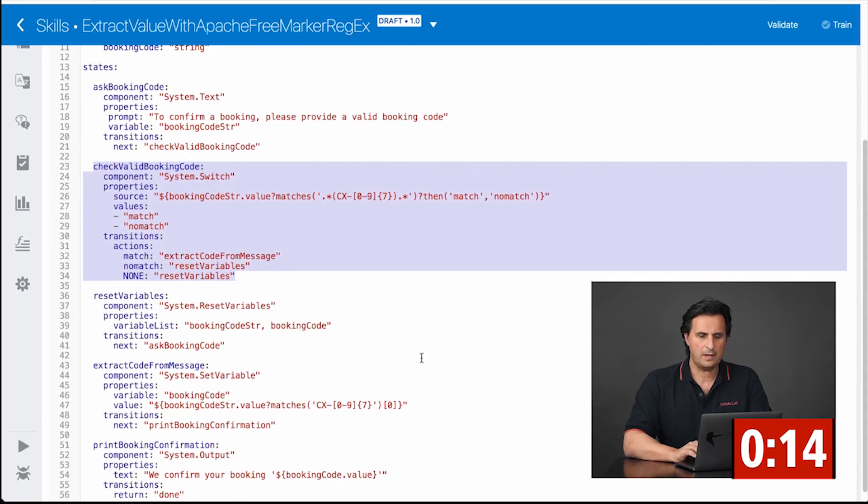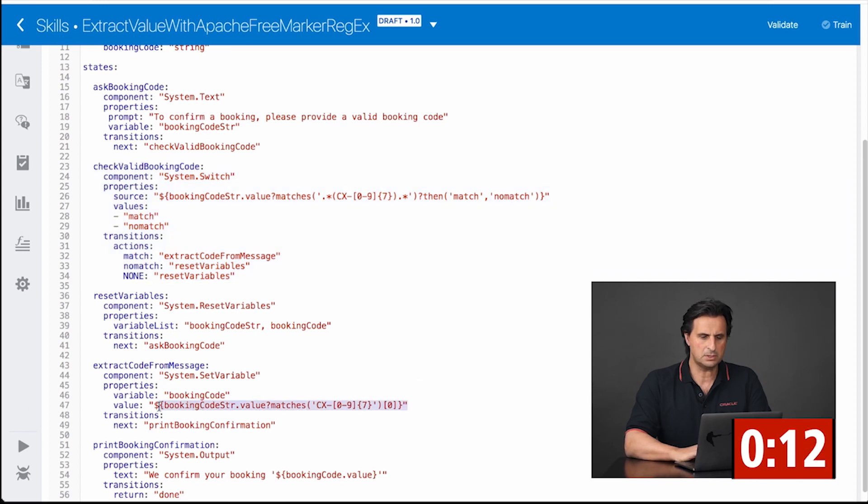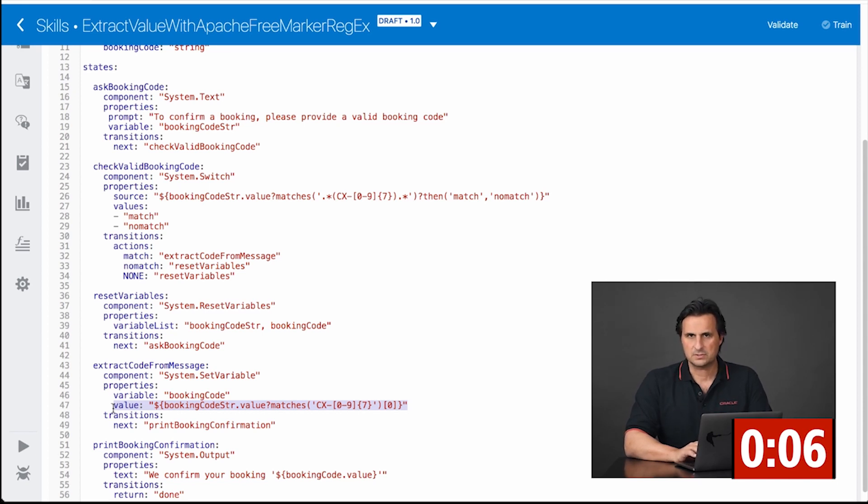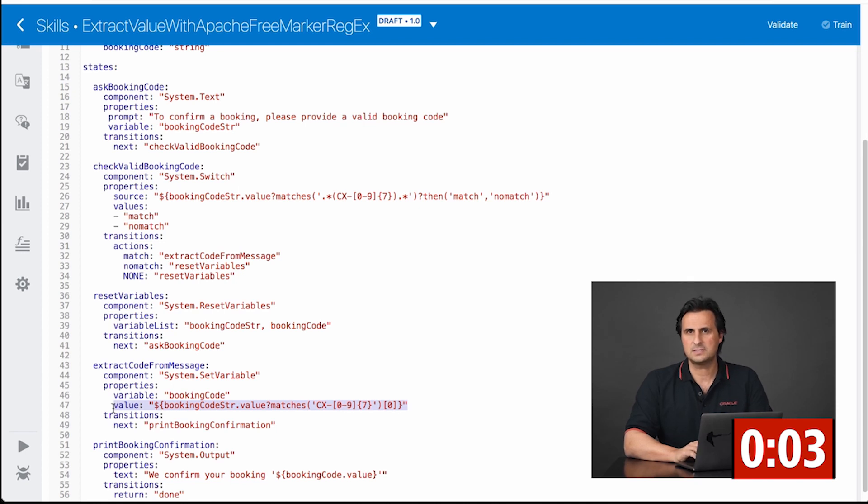but I have to have a second regular expression, which I use here to extract the value. So the first expression checks if the value is contained in the sentence, and the second one actually extracts it and associates it to the variable.